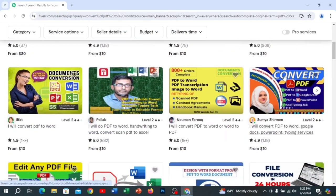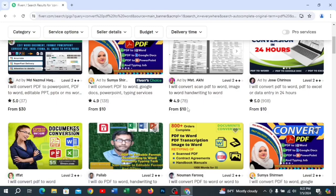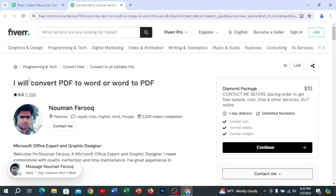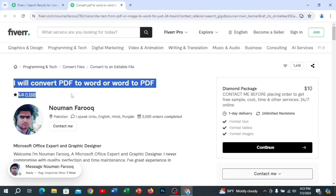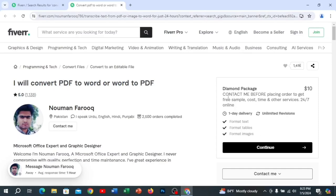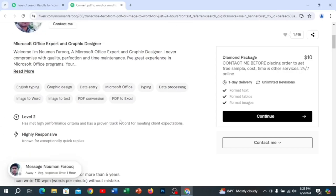If you want to click on Fibre, you will see the link in the description. I will convert PDF to Word and Word to PDF. If you want to click on Fibre, you will see the link in the description.